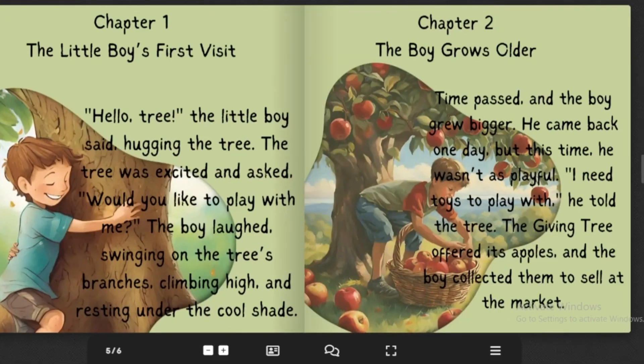"Hello, tree," the little boy said, hugging the tree. The tree was excited and asked, "Would you like to play with me?" The boy laughed, swinging on the tree's branches, climbing high, and resting under the cool shade.